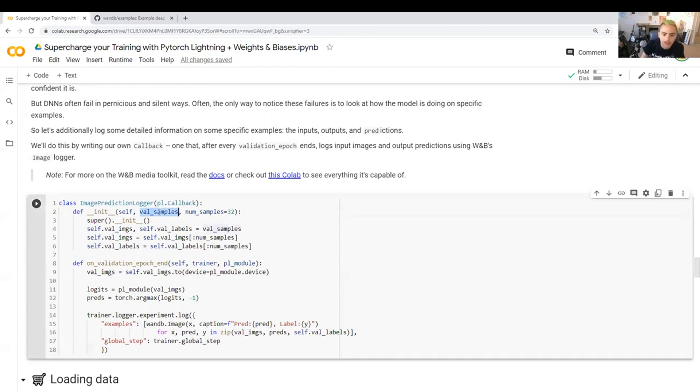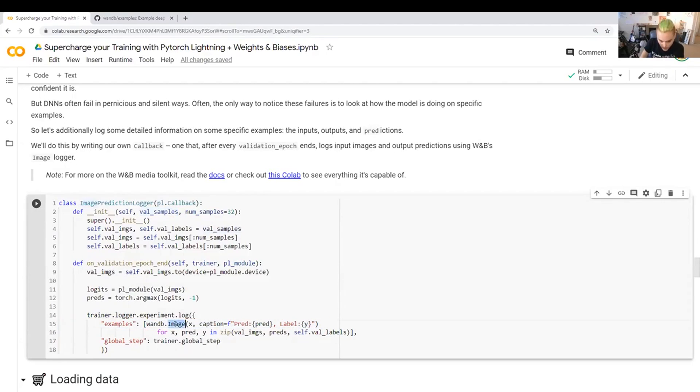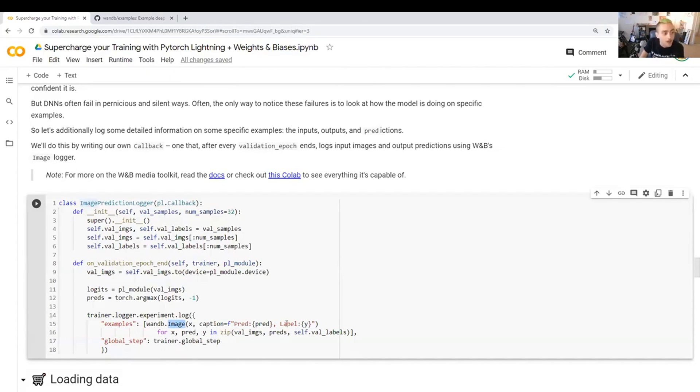It's going to take some particular samples from the validation set and they're labeled. And then at the end of every validation epoch, it's going to compute the outputs of our model on those images, get those predictions, and then log them to Weights and Biases with WNB.image. And a caption that says, okay, this is what the model predicted and this is what the true label was.